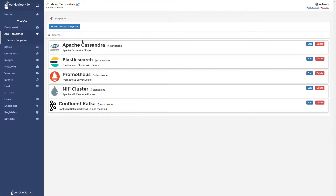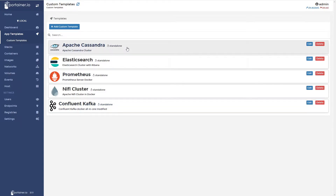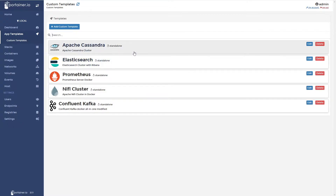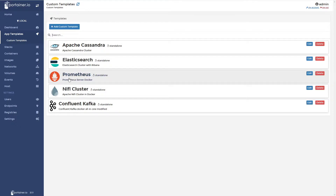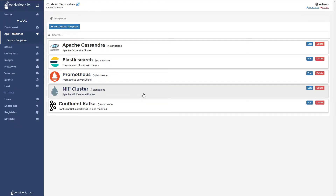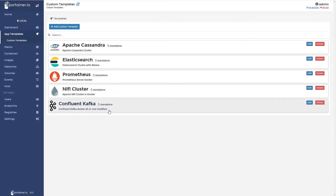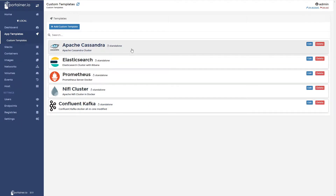We're currently looking at the app templates, and under custom templates I've created some templates already — we'll go through those as we start to put them online. This is a list of containers I'm going to get stood up: a Docker container for Apache Cassandra, Elasticsearch, then Prometheus, then our most important one, the NiFi cluster, which is the whole reason for the sandbox, and eventually the Confluent Kafka Docker container to get Kafka up and running.